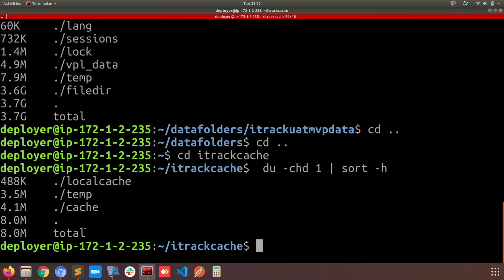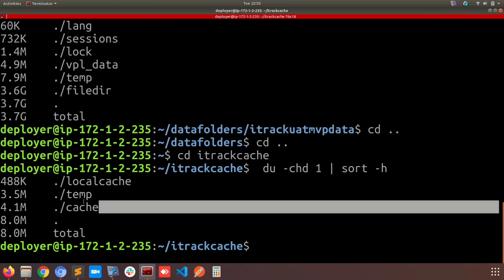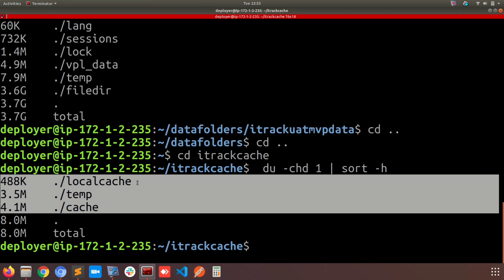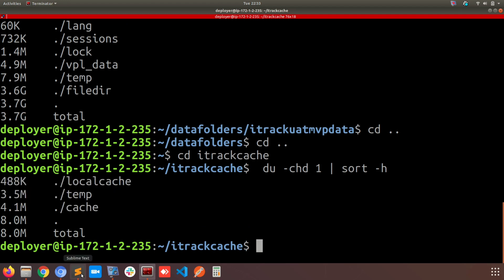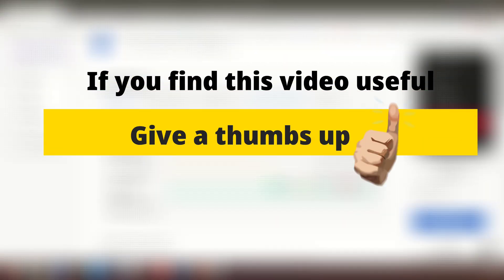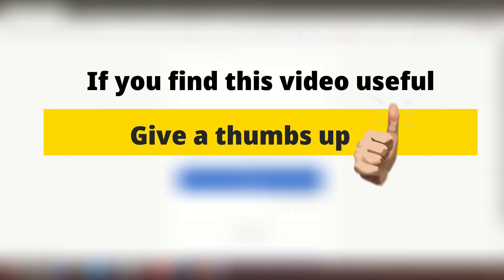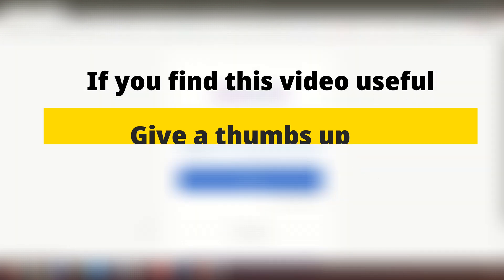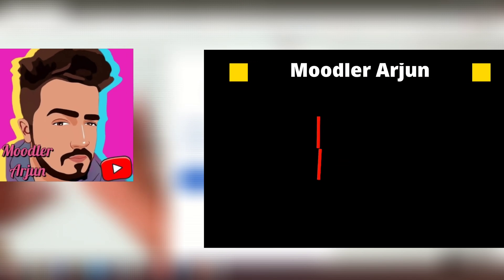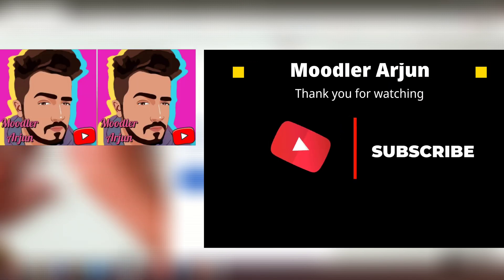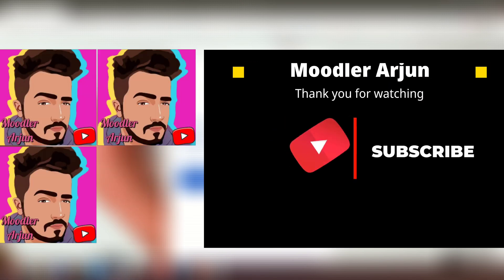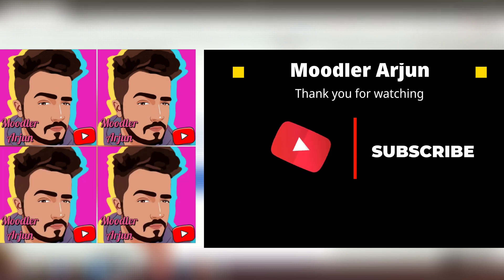There are other performance boosting techniques which I'll share with you eventually in other videos, so stay in touch. If you found this video helpful, give it a like and subscribe to Moodle Arjun. Thank you and enjoy.